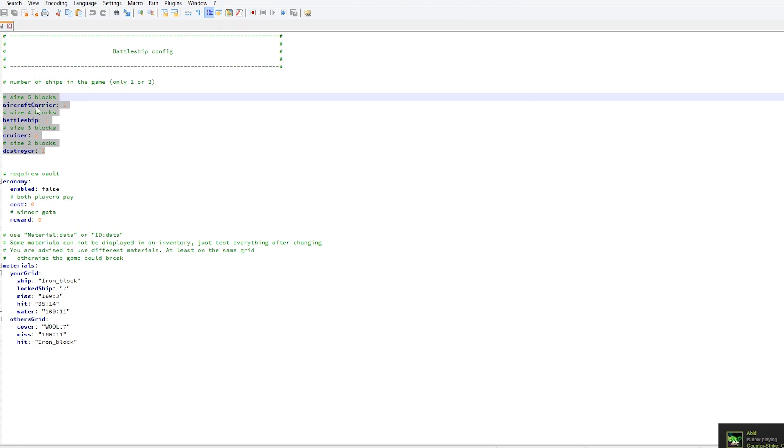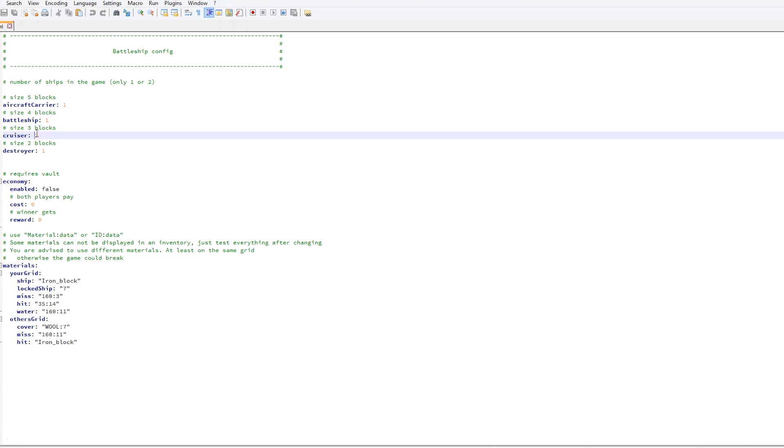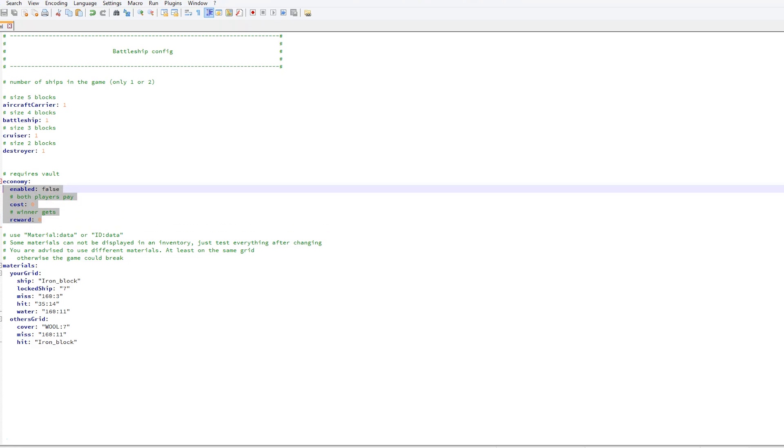At the top we have all of the four different types of ships. You can say how many you want in the game, so I would set all of them to one, and it tells you how big they are.